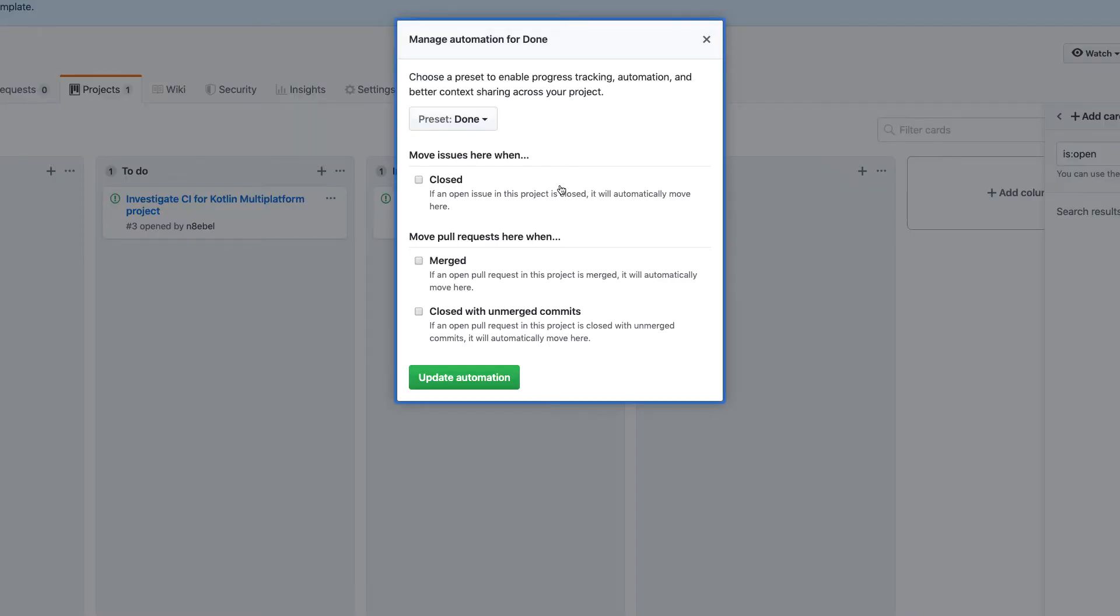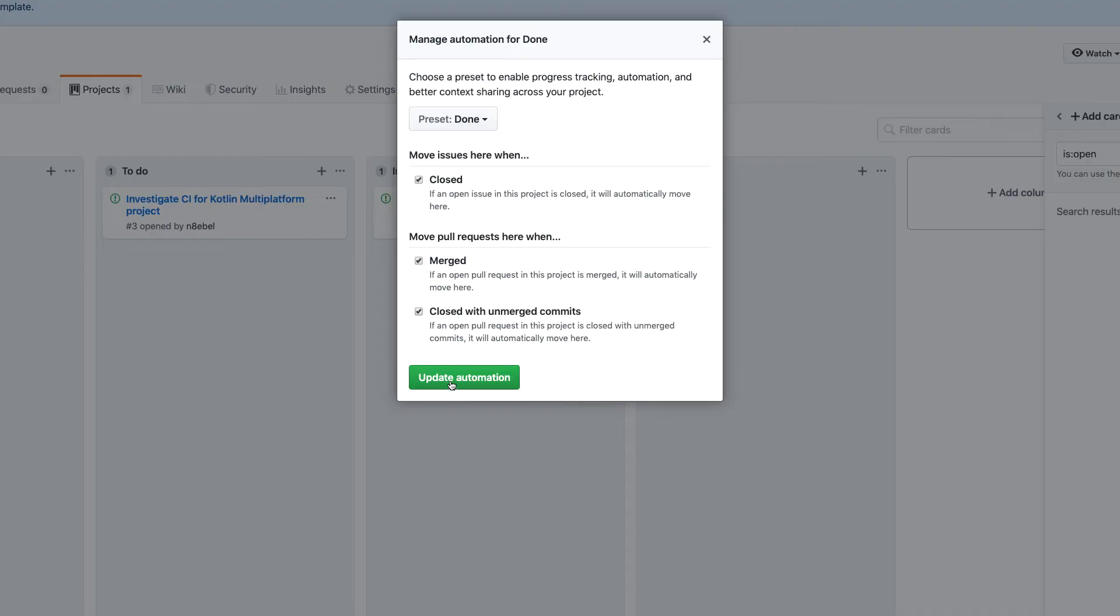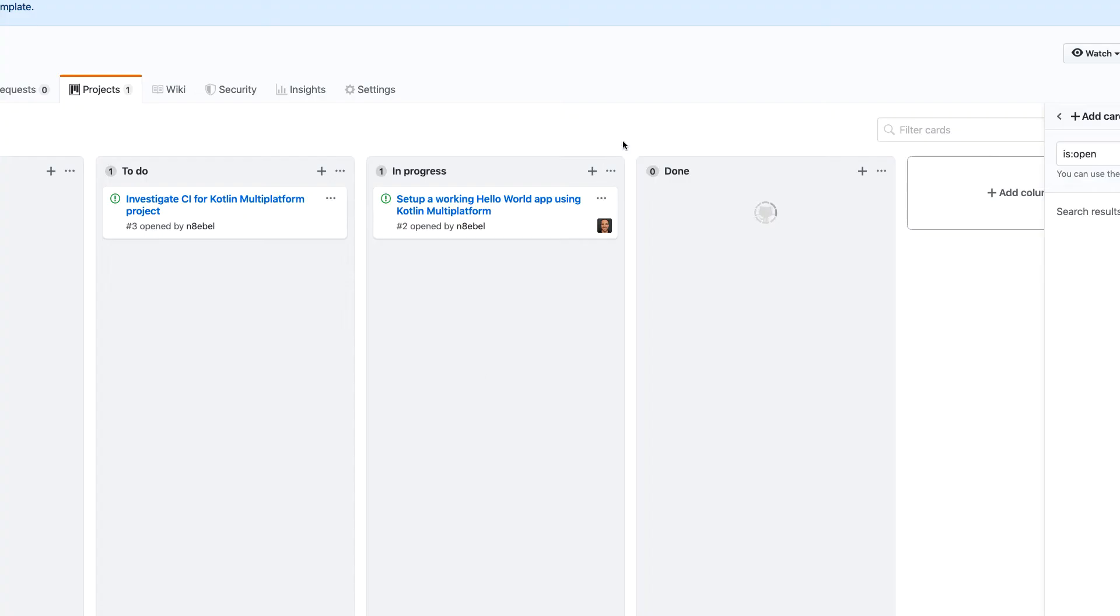And then lastly, we could come over here to the done. And so here we can say we'll move issues here when they are closed. So that is something I want to do. And then we'll merge pull requests into the done column when they are merged or if they are closed with unmerged commits. So this will help us automatically move any pull request cards over as well. So again, I'll click update automation.